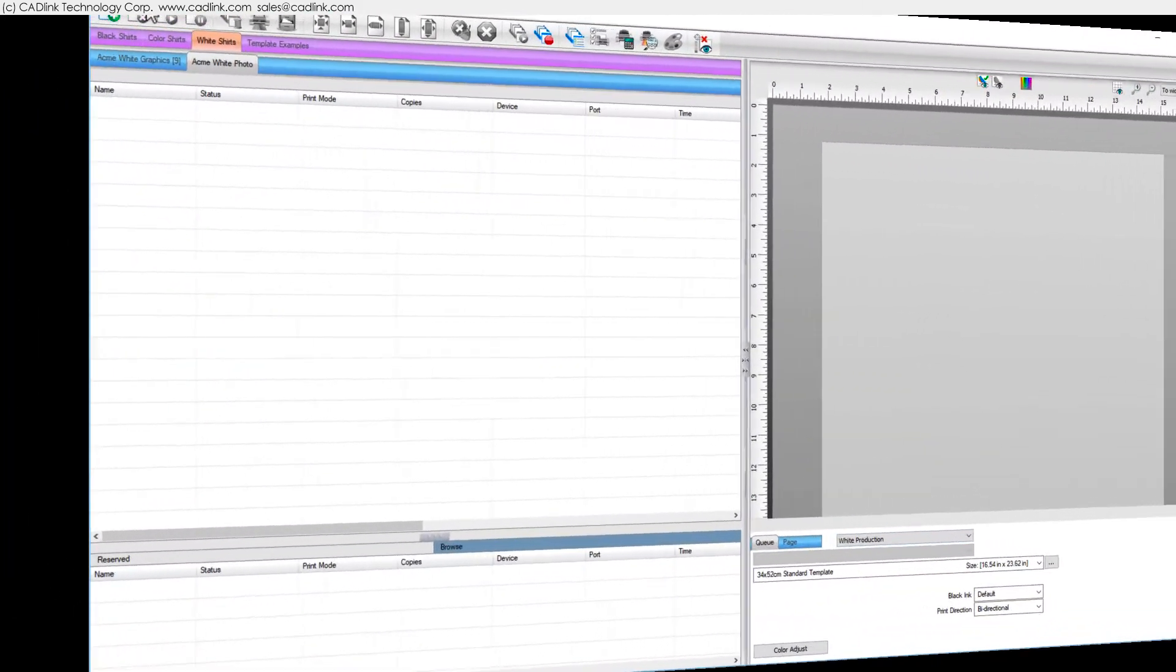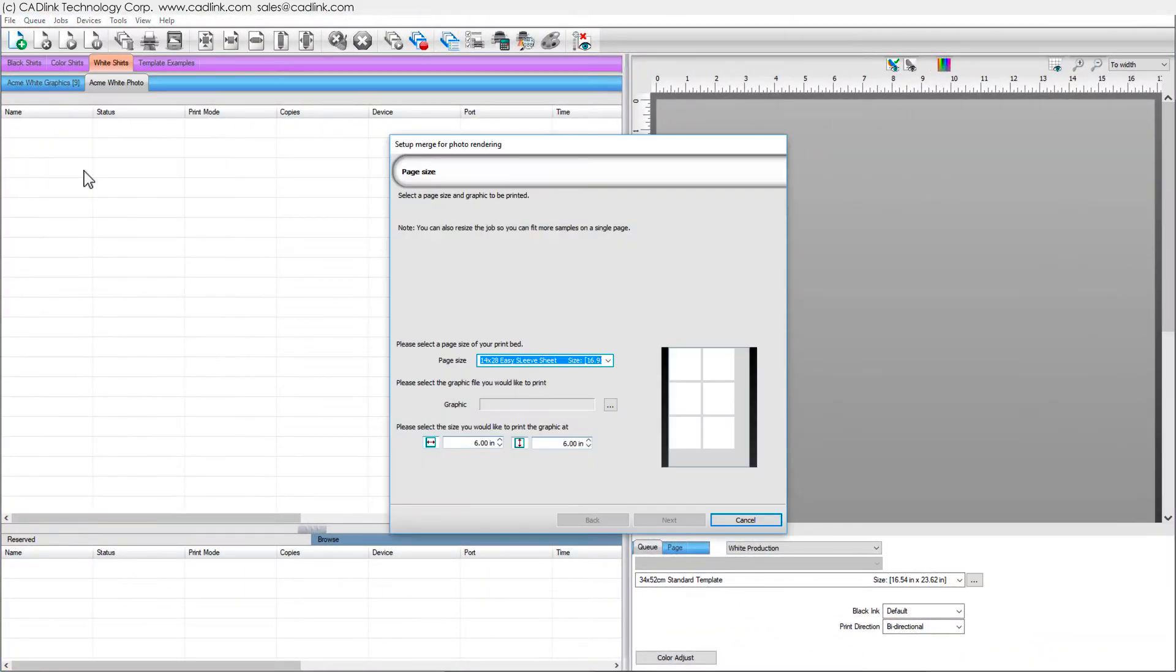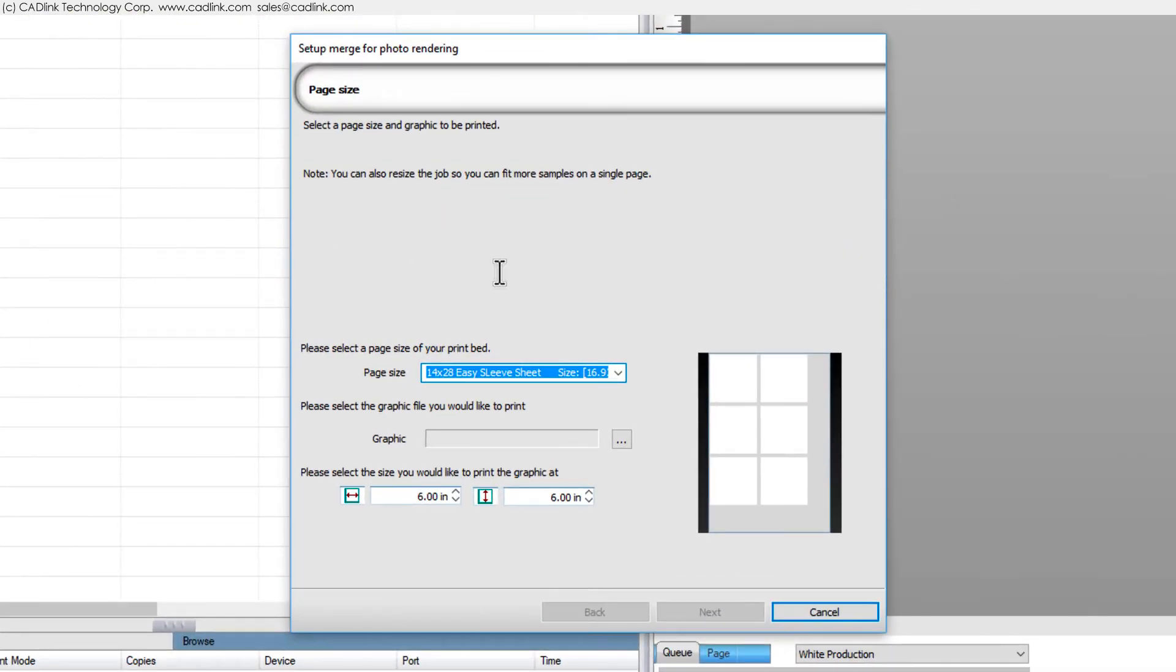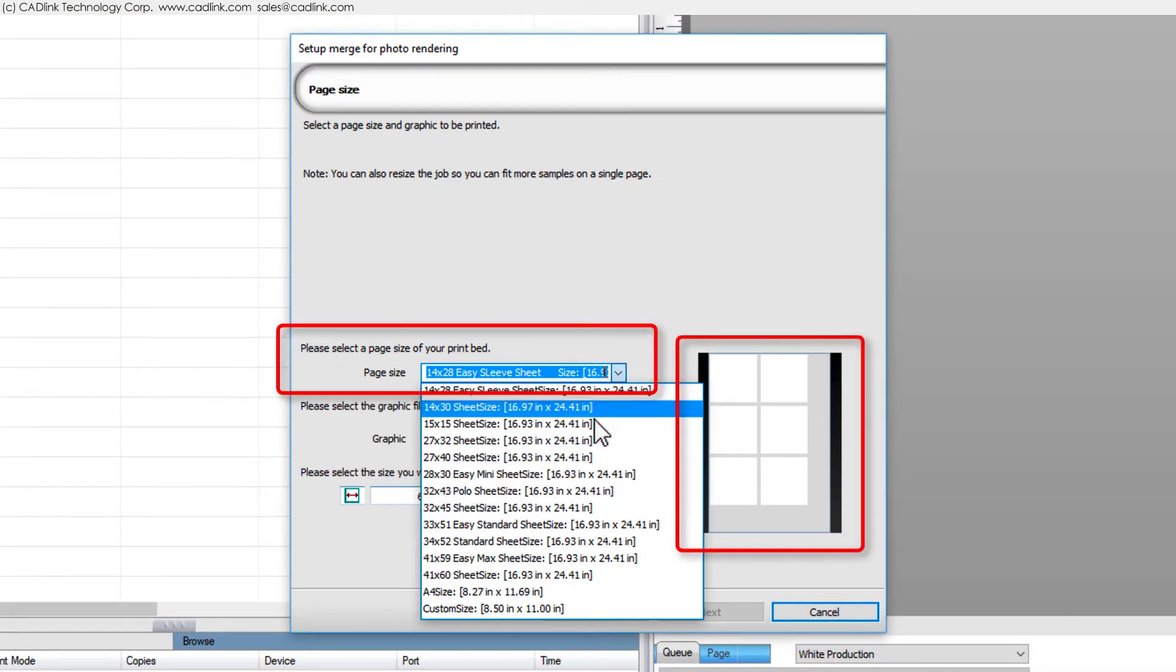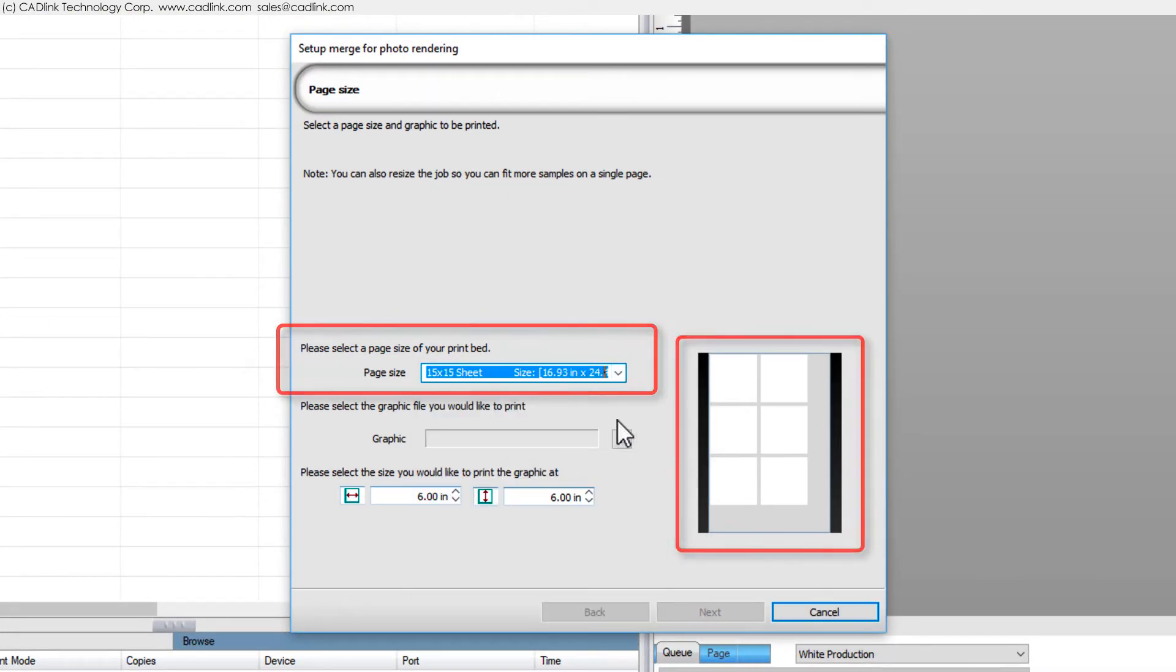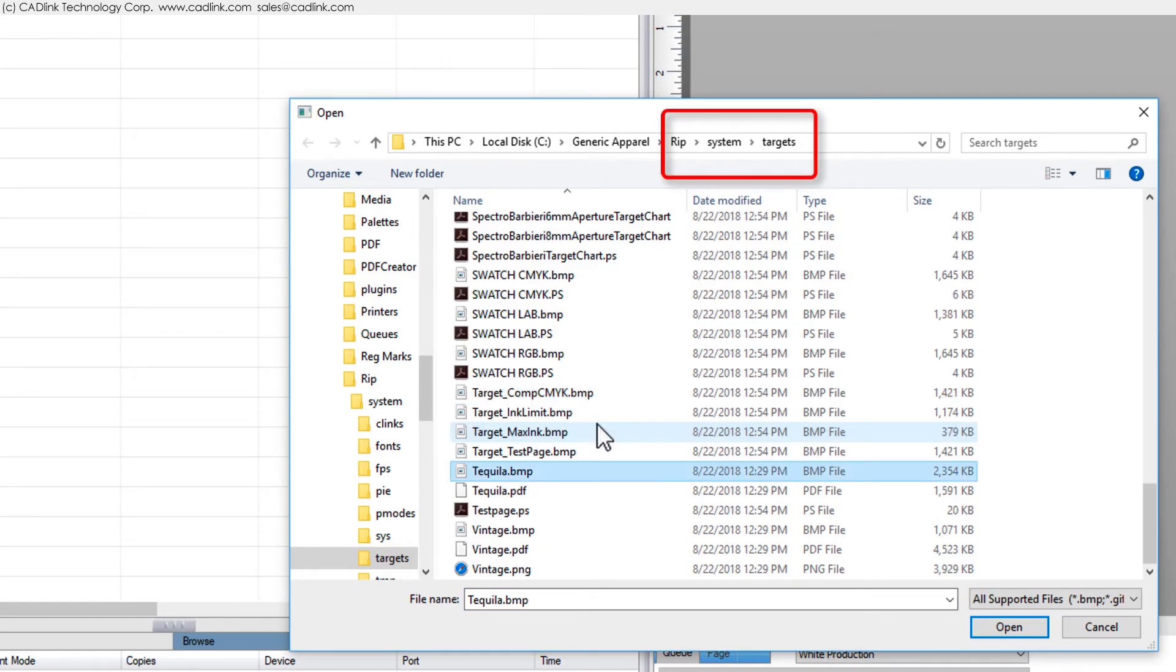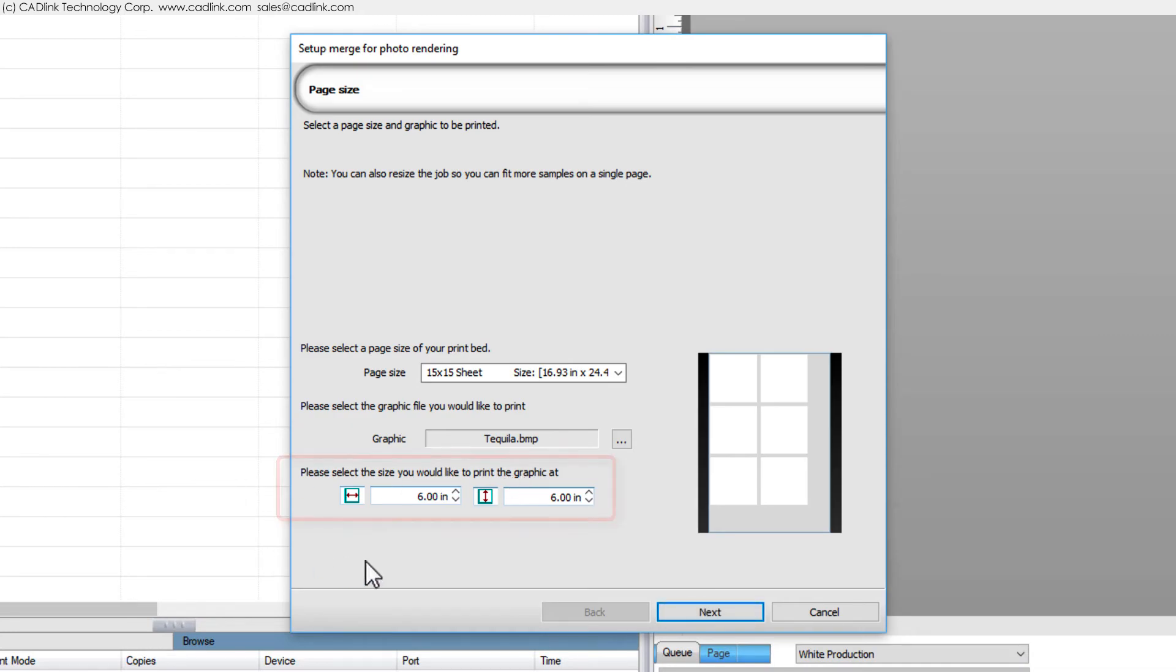Under the Queue menu, choose Setup Photo Merge to determine the correct blending for jobs that contain both graphics and photographic elements. Multiple test images will be printed within this area. Use a file typical of your work or choose a test file from RIP System Targets.